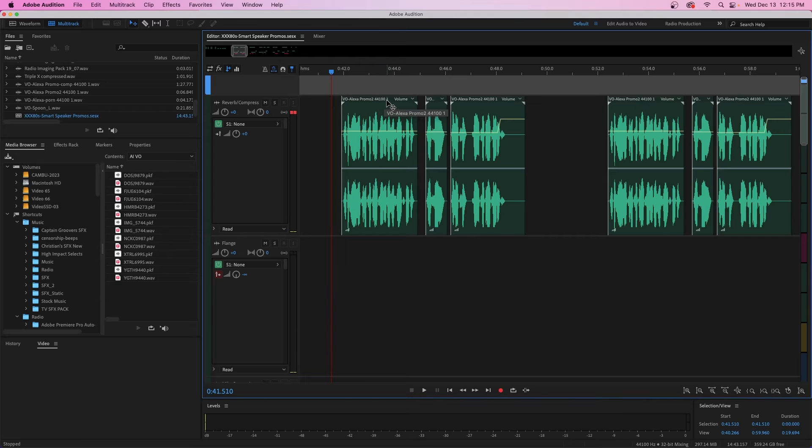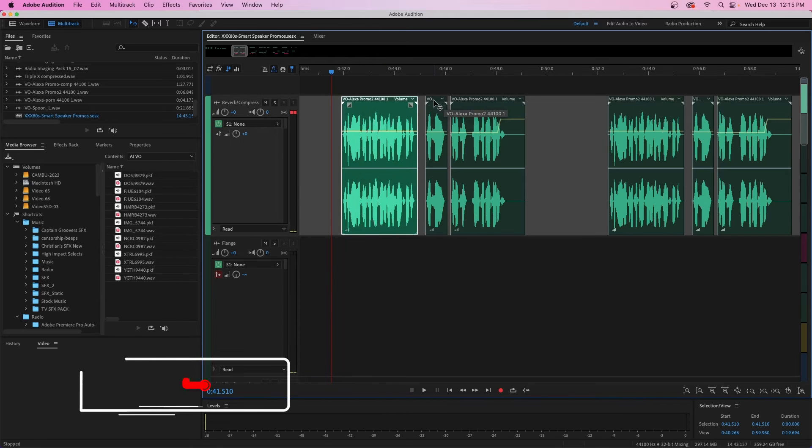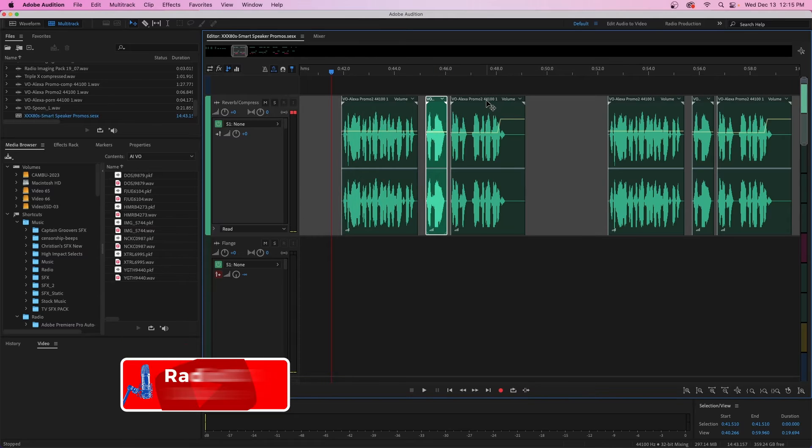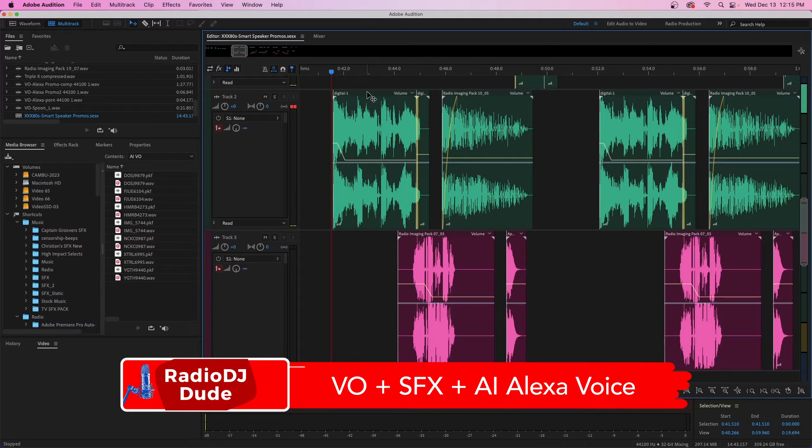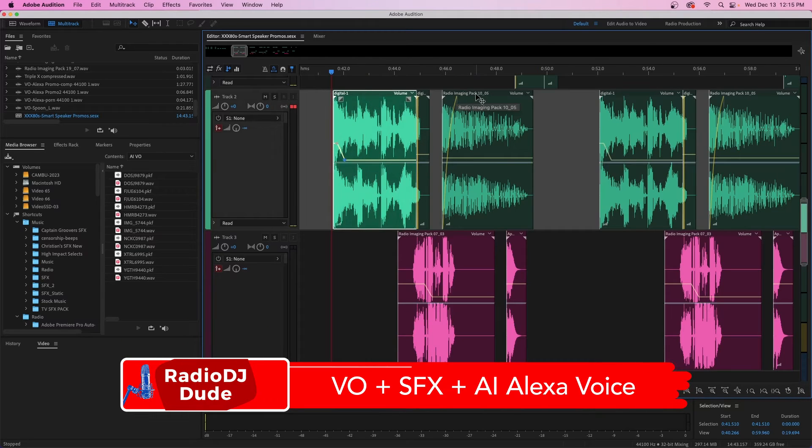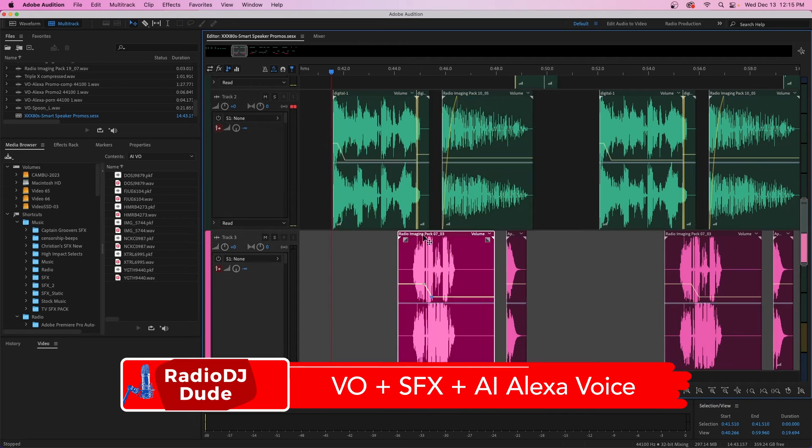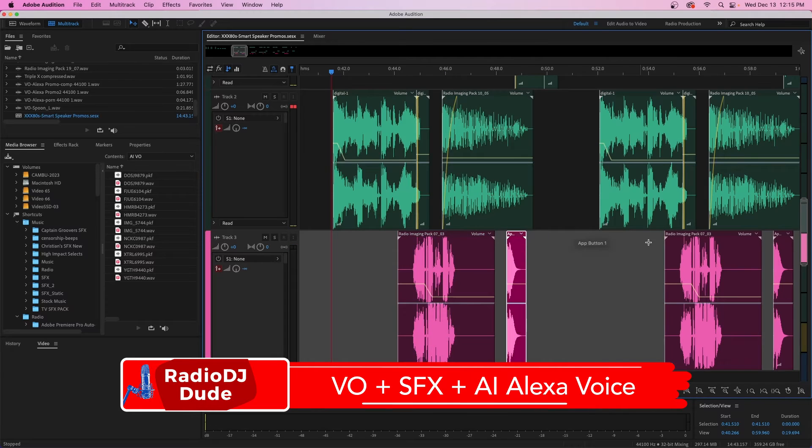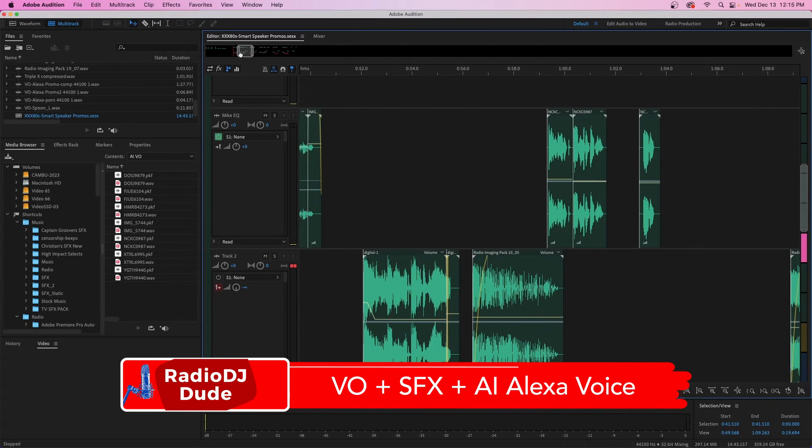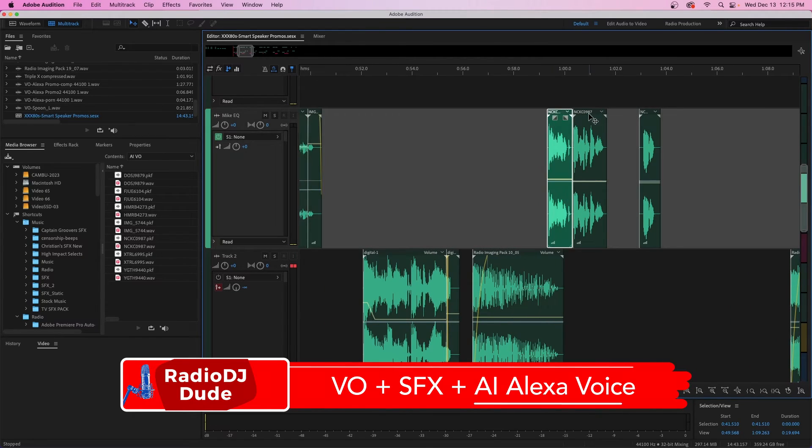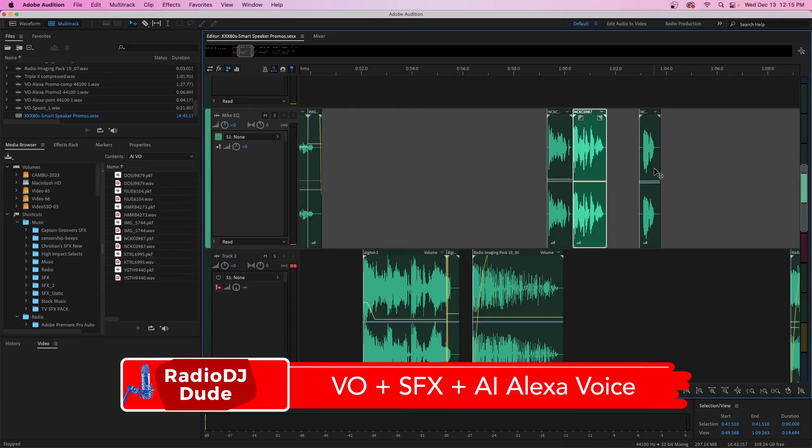So the ingredients list on these are pretty simple. It's basically my voiceover, some imaging, sound effects and work parts, and an AI voiceover that's somewhat similar to Alexa's voice. So let's start there.